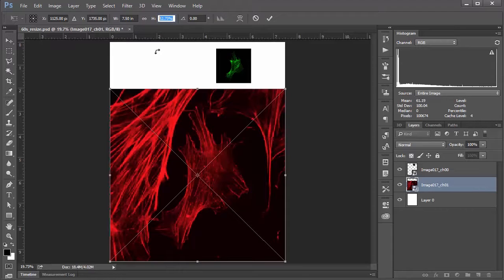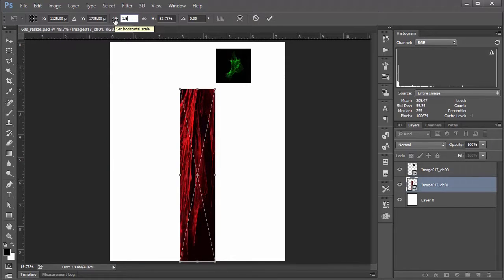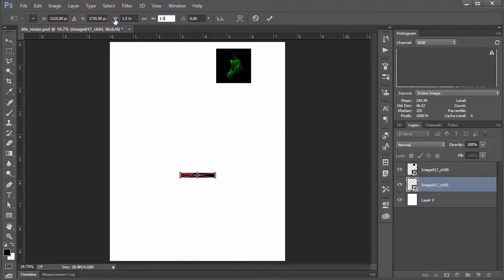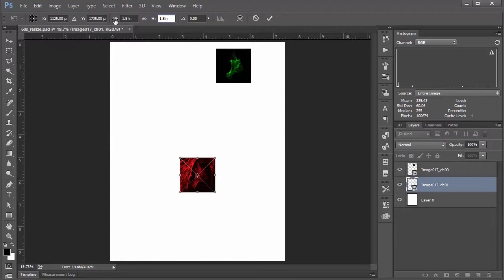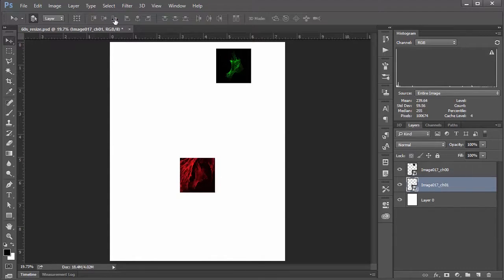So say, for example, you wanted to create an image that was 1.5 inches by 1.5 inches. All you need to do is type in 1.5 in for inches and then 1.5 in for inches. And then hit Enter on the numerical keypad a few times. And there you have it.